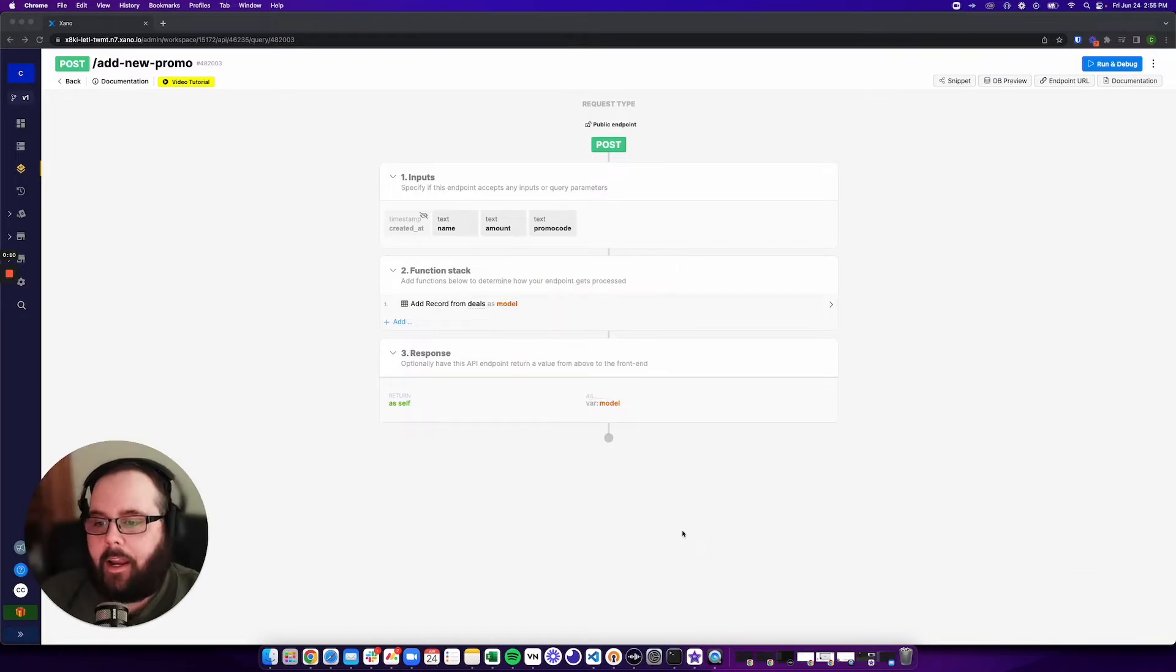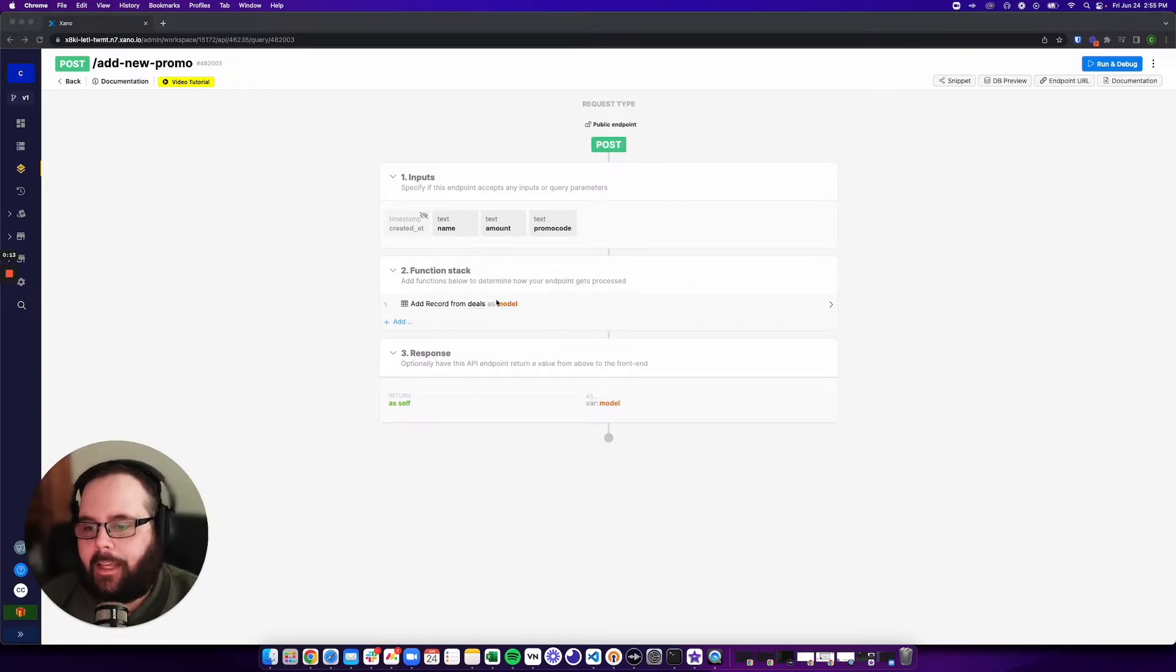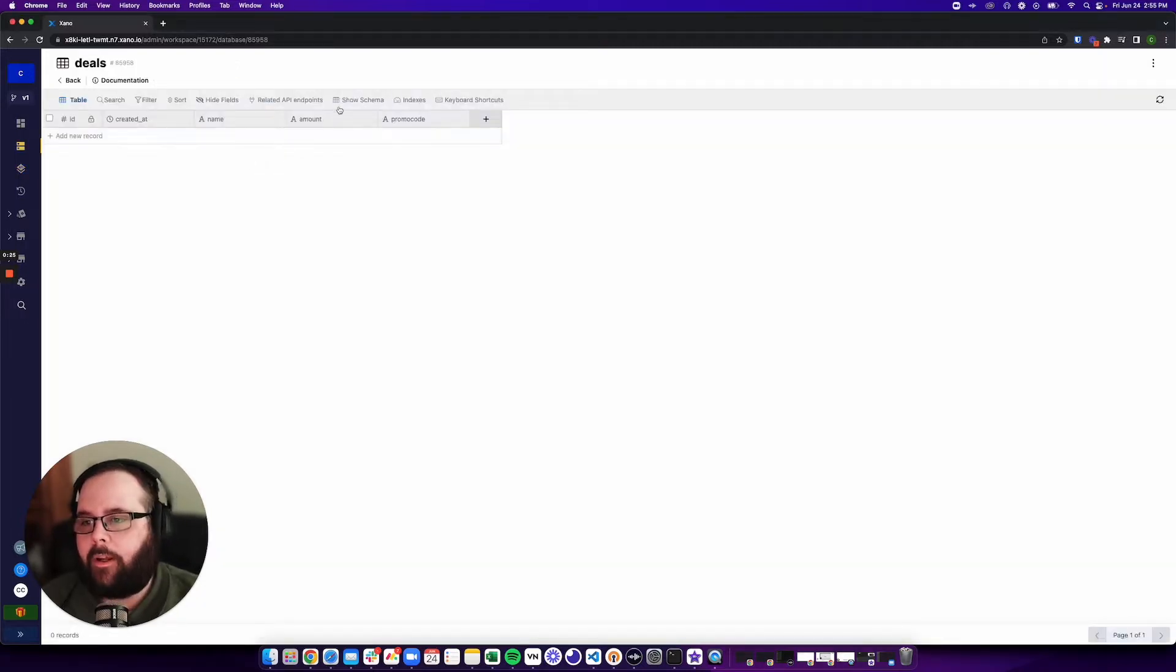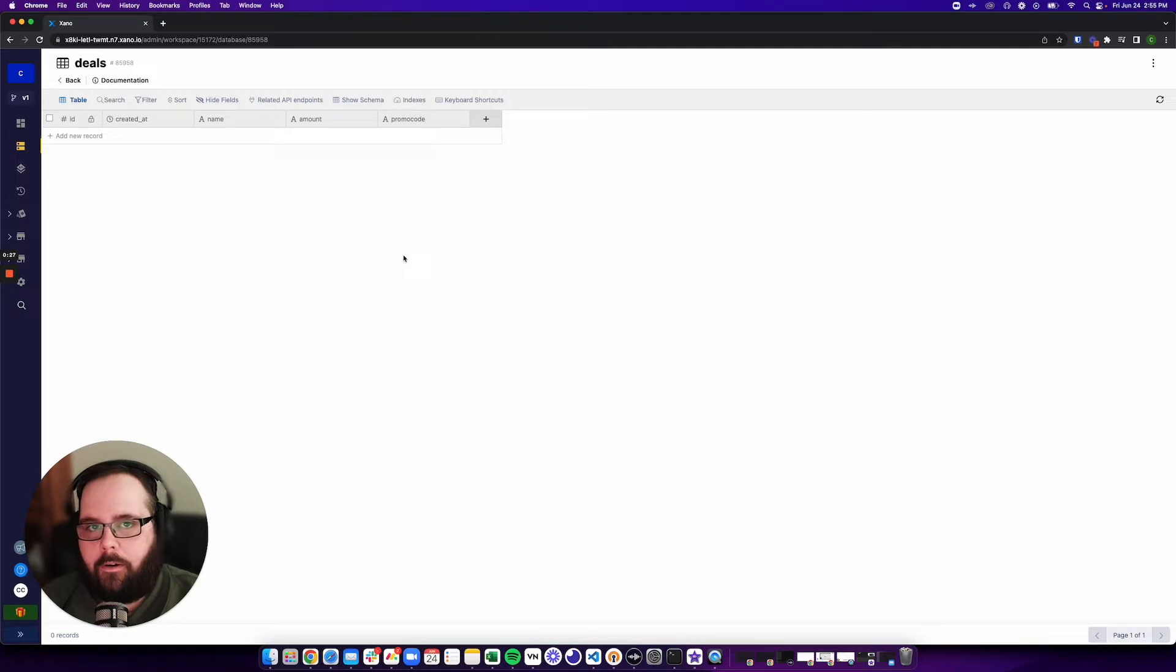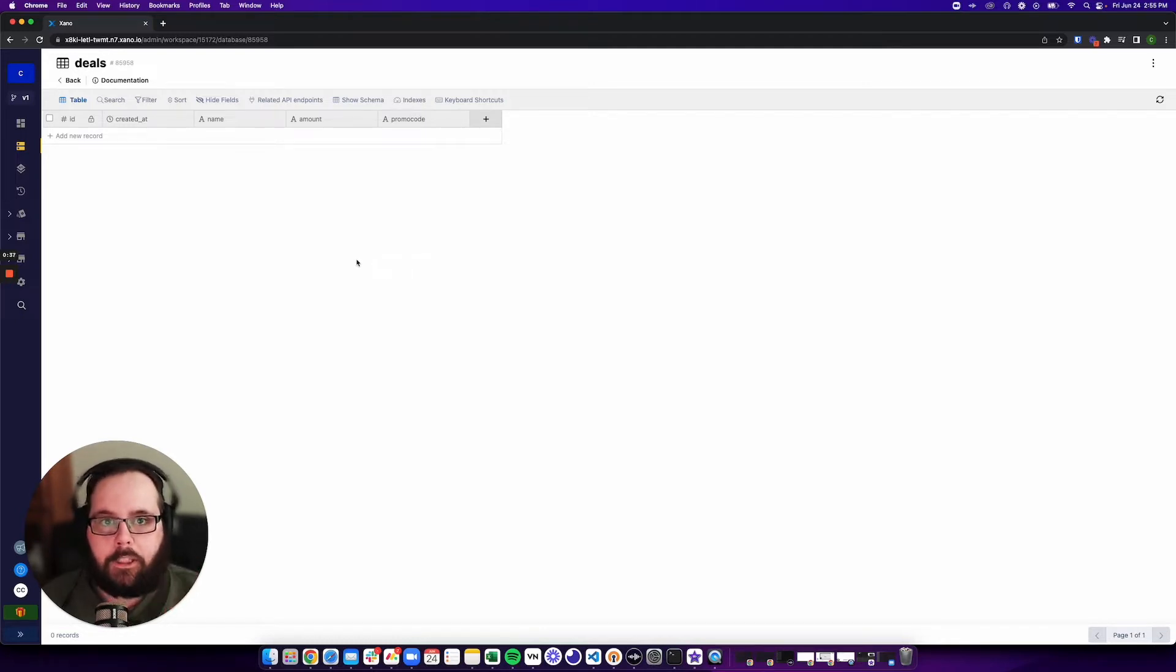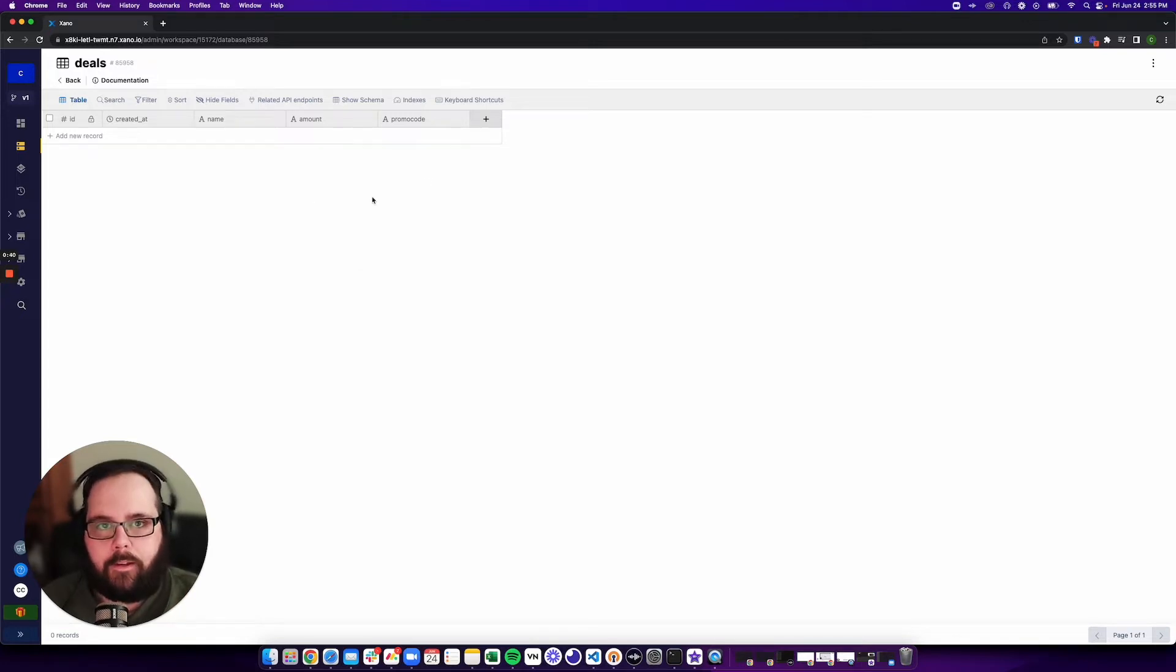So here I have a very basic endpoint. All this is doing is adding a record to our deals table. We have a table. It just has a name, a deal amount, and a promo code. And what we want to do is we want to take an input of a name and an amount, and we want to generate a promo code to go with that deal.